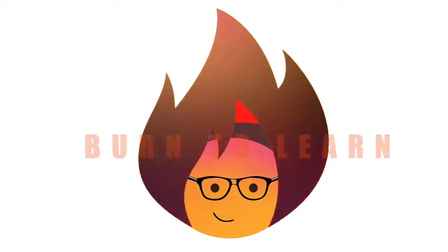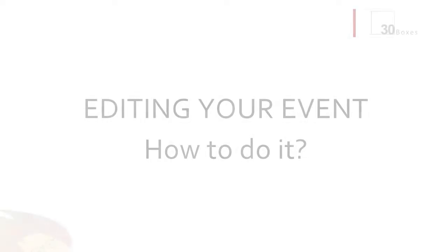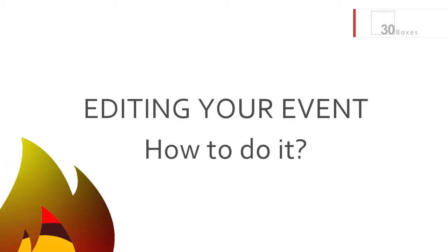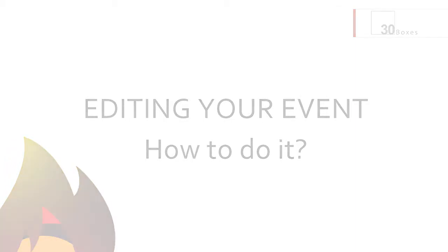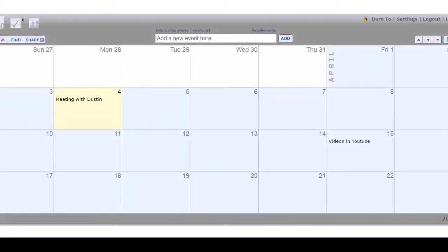So you're using 30 Boxes, that's really great, but do you know how to edit and add information to your events? Well stay tuned because we're going to show you how to do that.